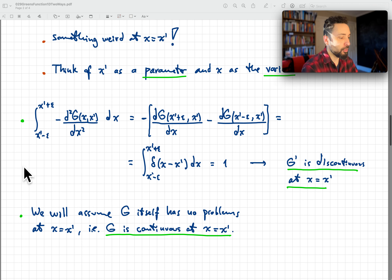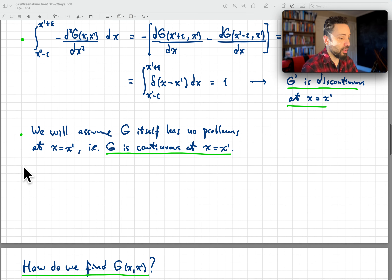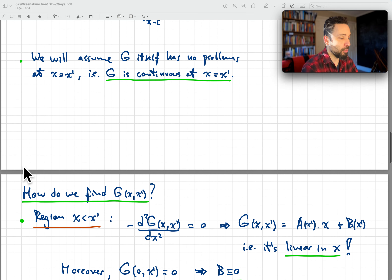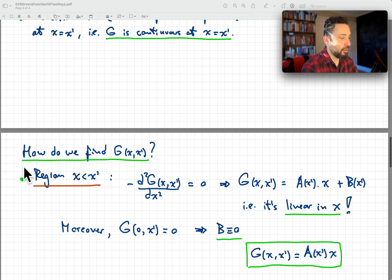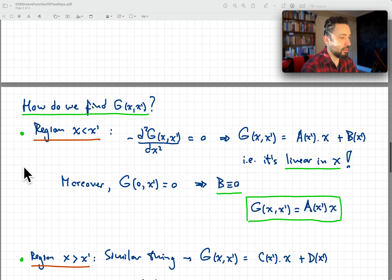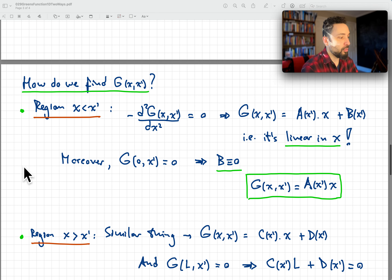We will also assume that G itself is continuous at x equal to x prime — there's no reason from the equation to assume otherwise. Certainly the derivative has to be discontinuous, as we just proved, but G itself should have no problems, and we move forward with that.